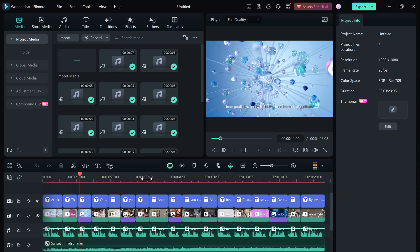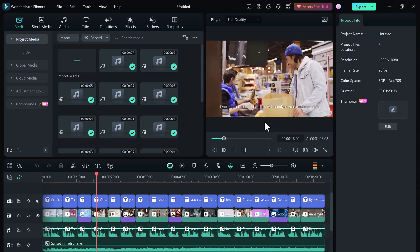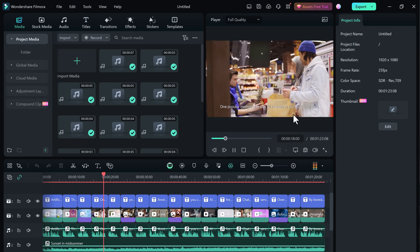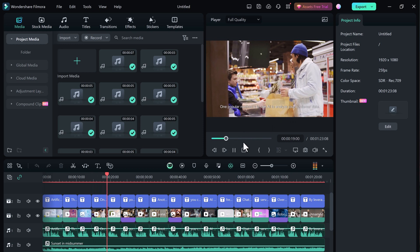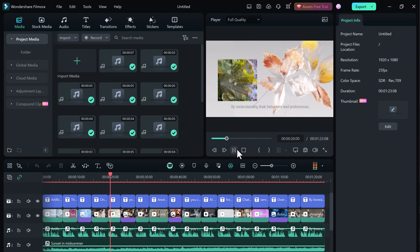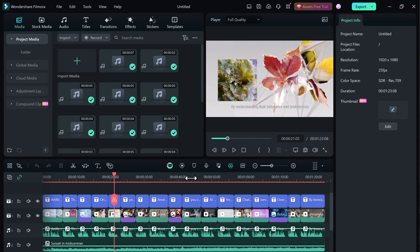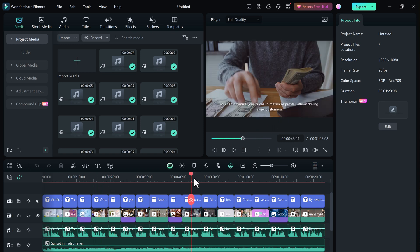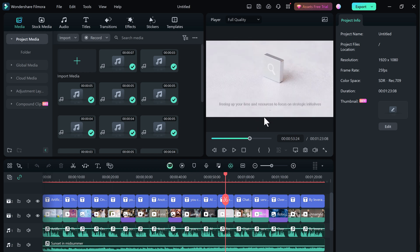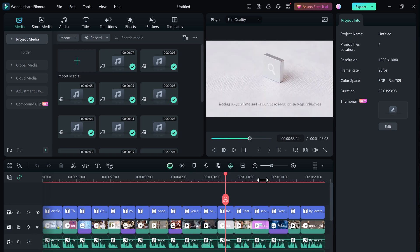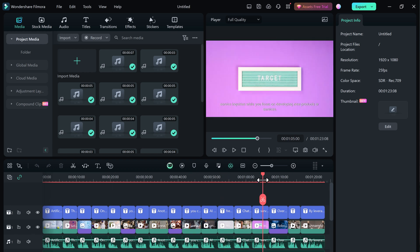No more spending hours scripting, recording voiceovers and sourcing for stock footage. AI Text to Video does the heavy lifting for you. It's a game changer for video creators of all levels. It opens up new possibilities for storytelling, making video creation more accessible than ever before and allows you to create high-quality content in a fraction of the time.